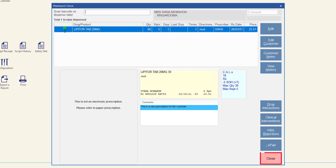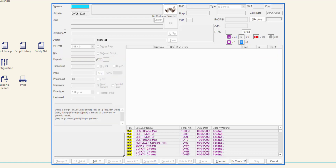Click close or press Escape to close the pharmacist check screen. This scenario has demonstrated the scan check workflow when there are no errors and the physical items match the items dispensed in MINFOS. The next scenario will show the alert displayed when a scanned product does not match and the steps to correct the issue.